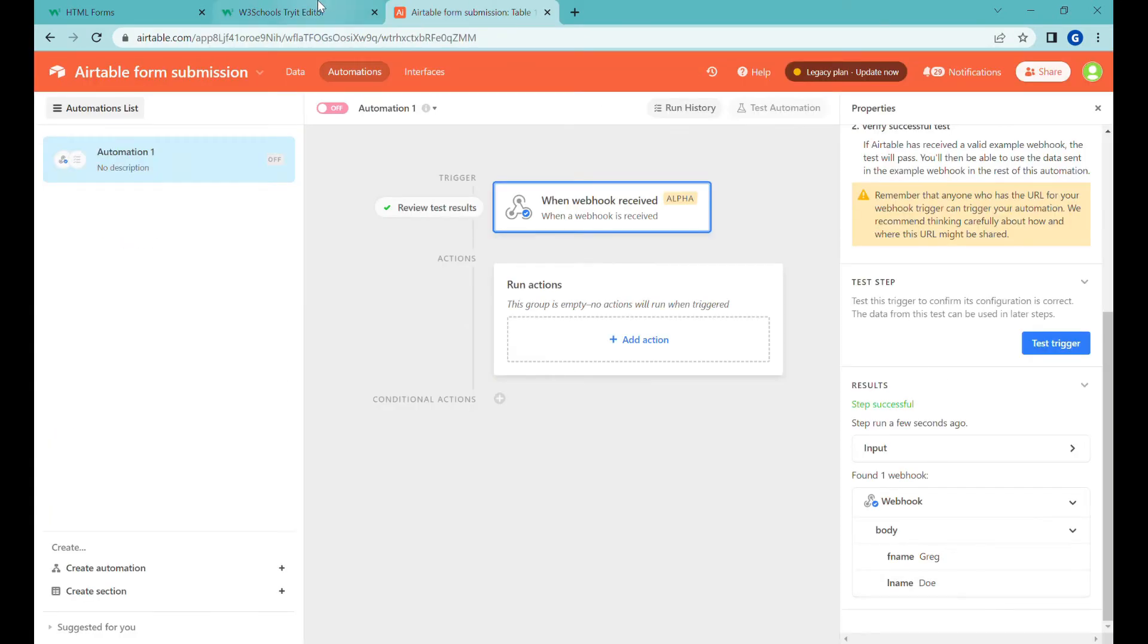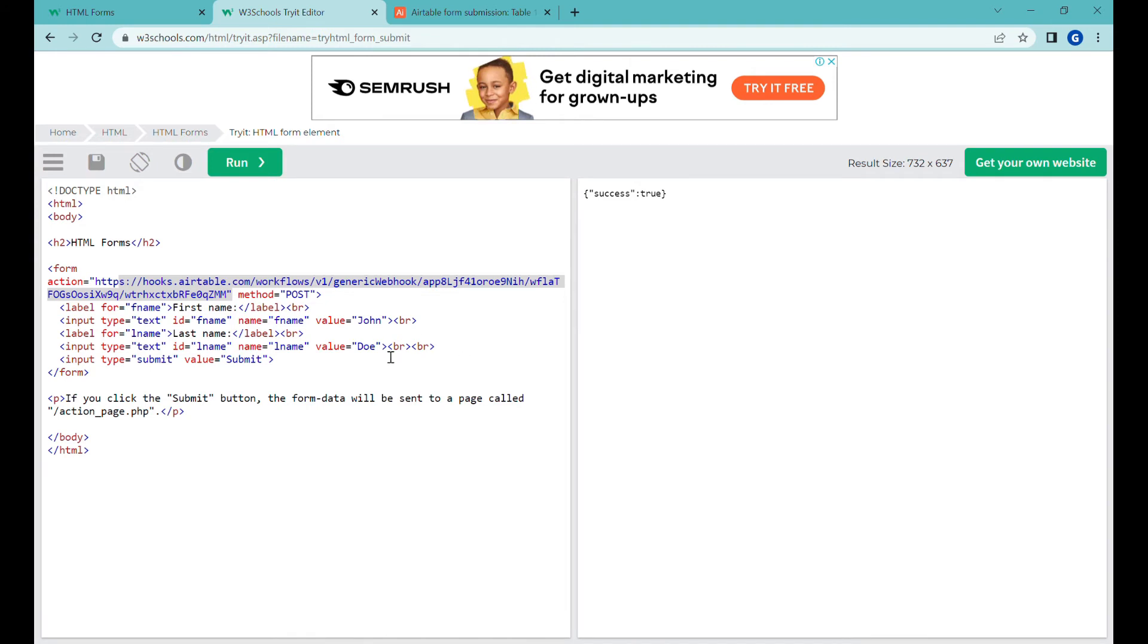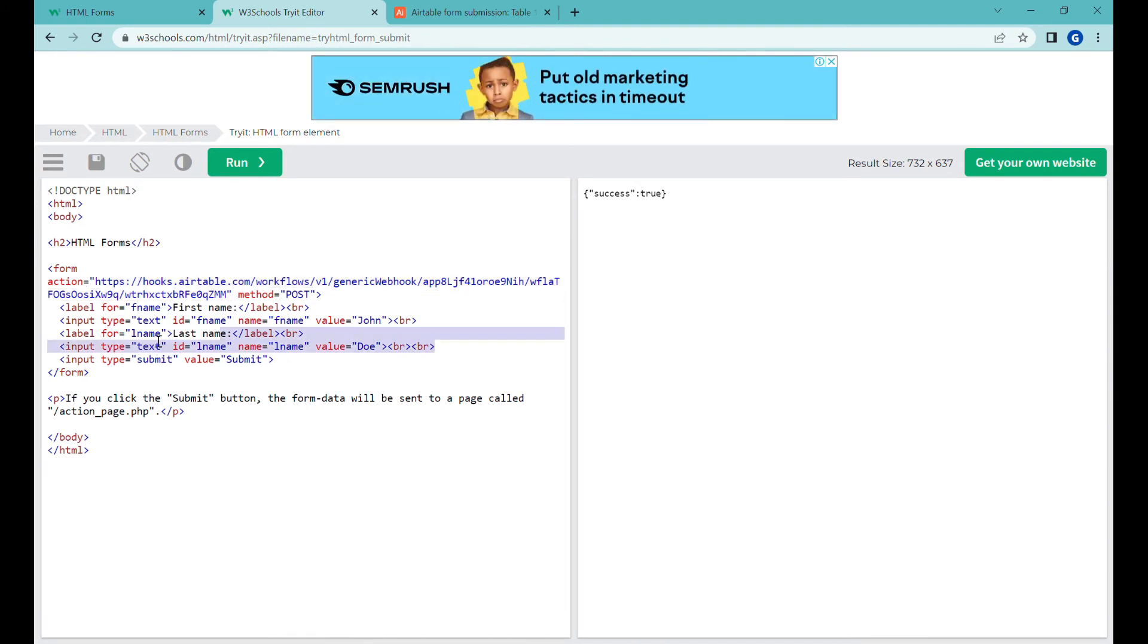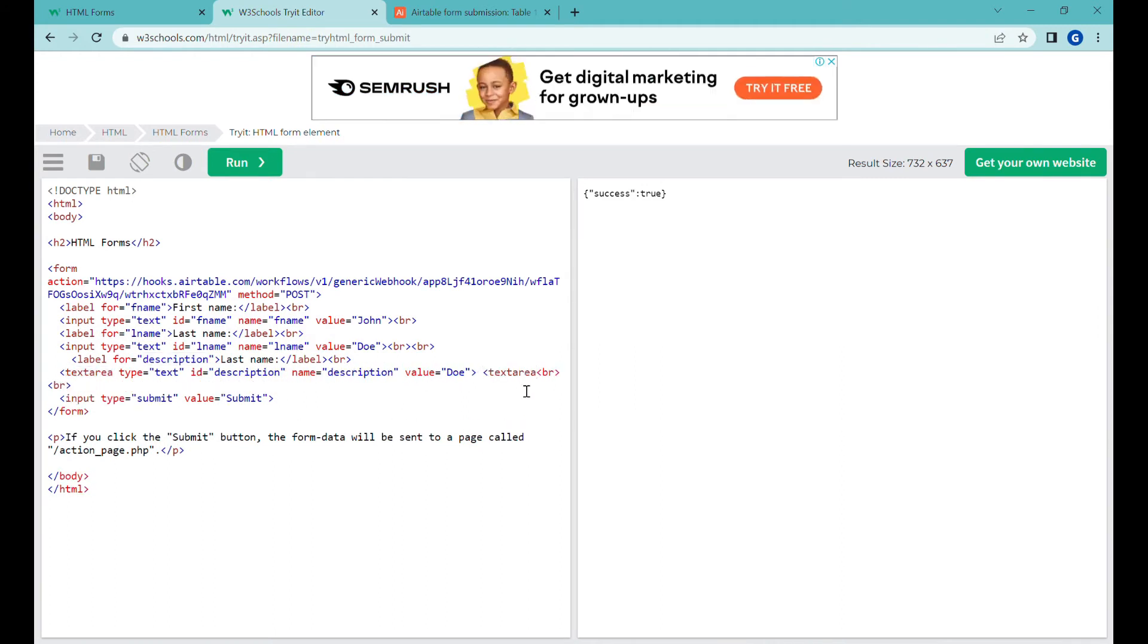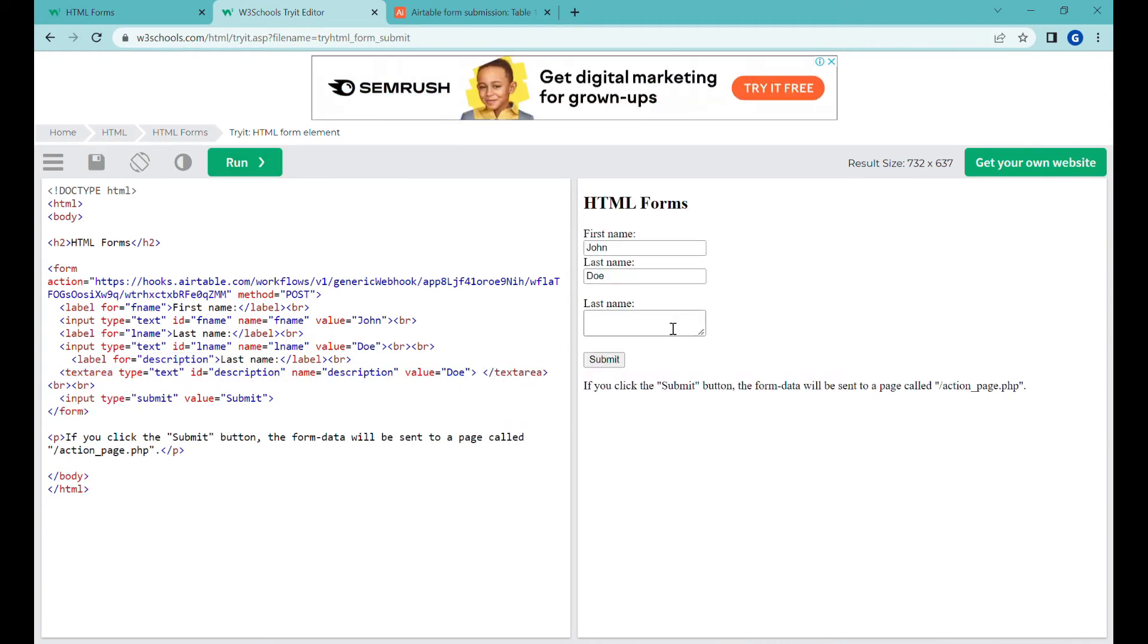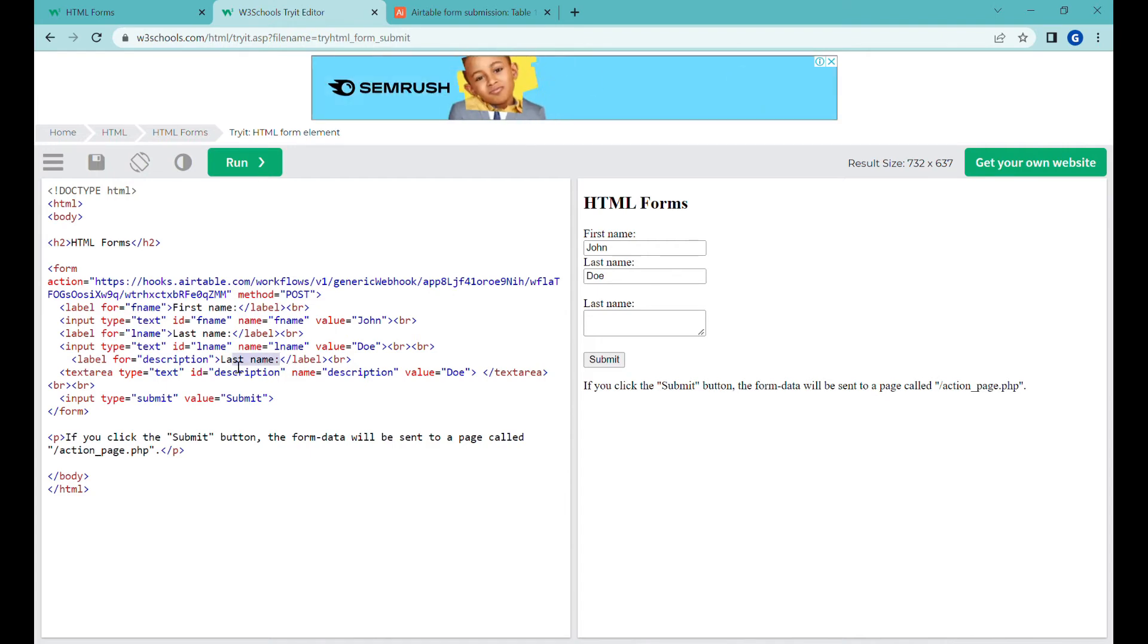So let's add quickly a text field into here. I'll just copy this part. I have quickly added an additional field over here.